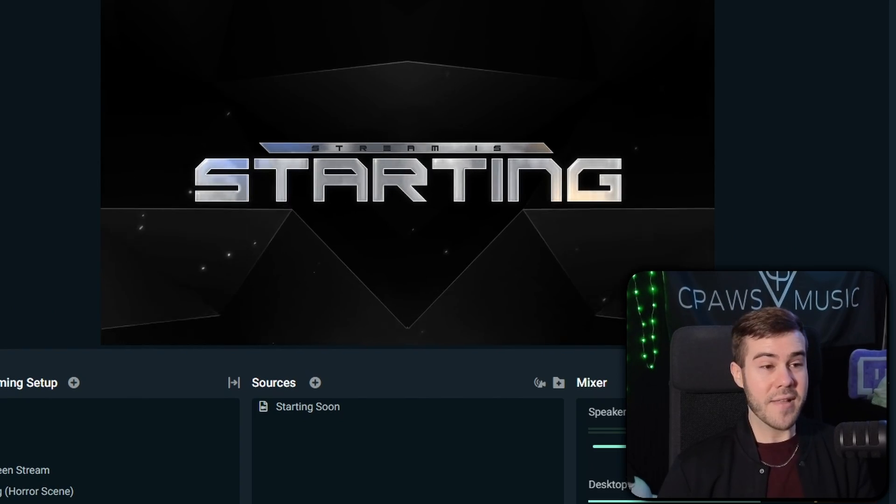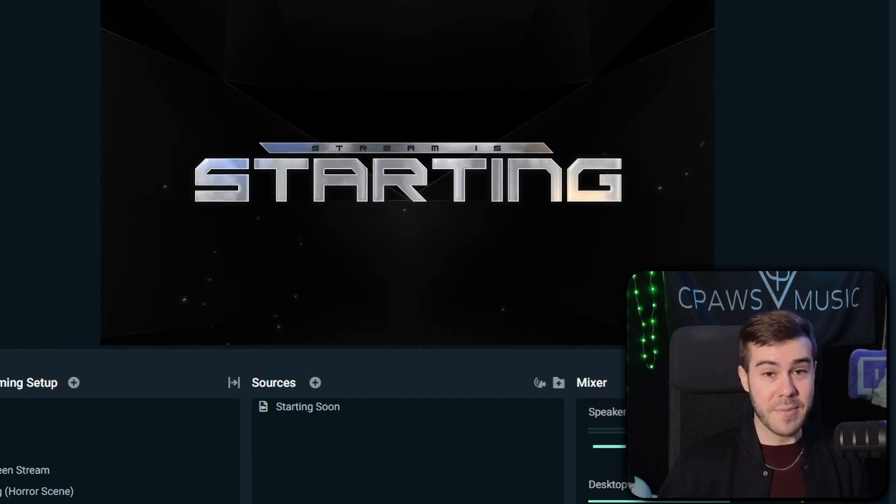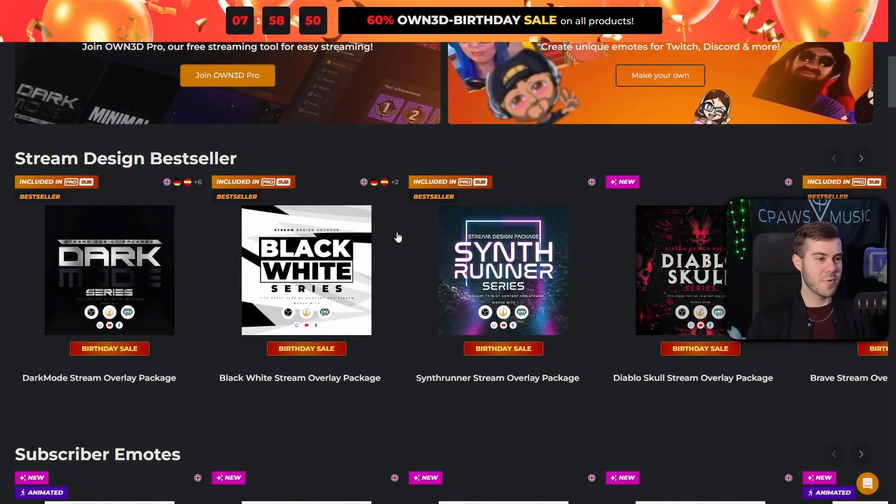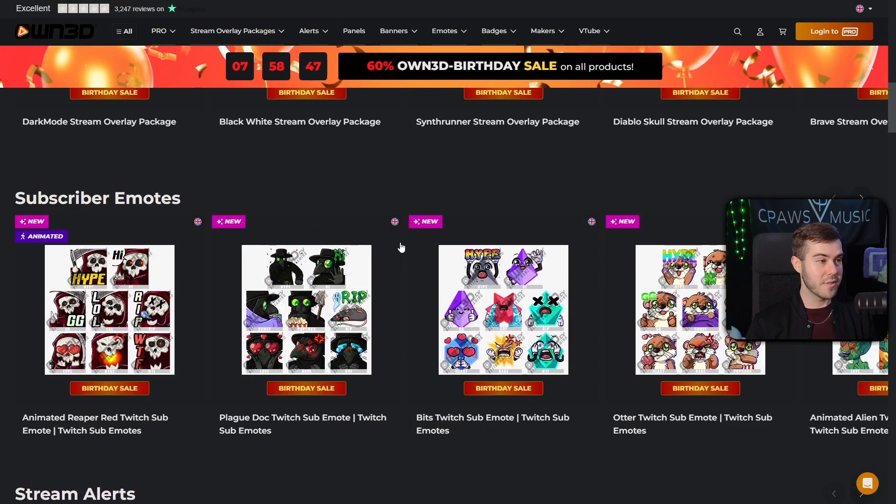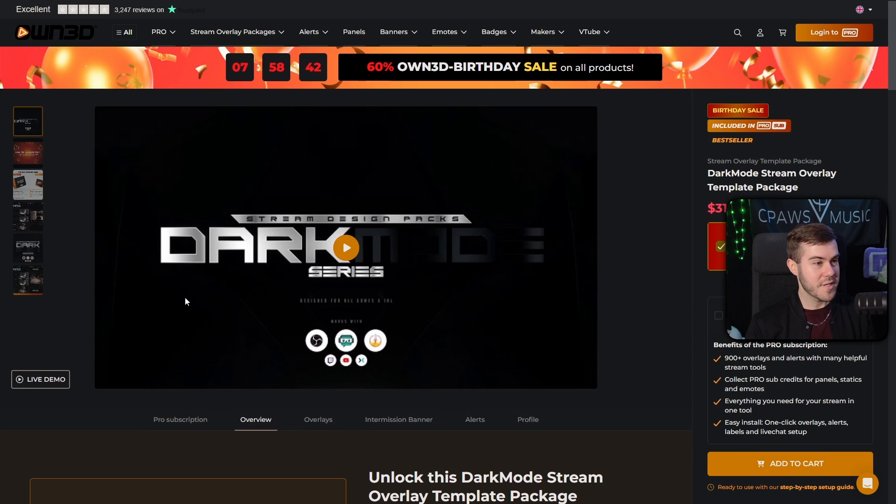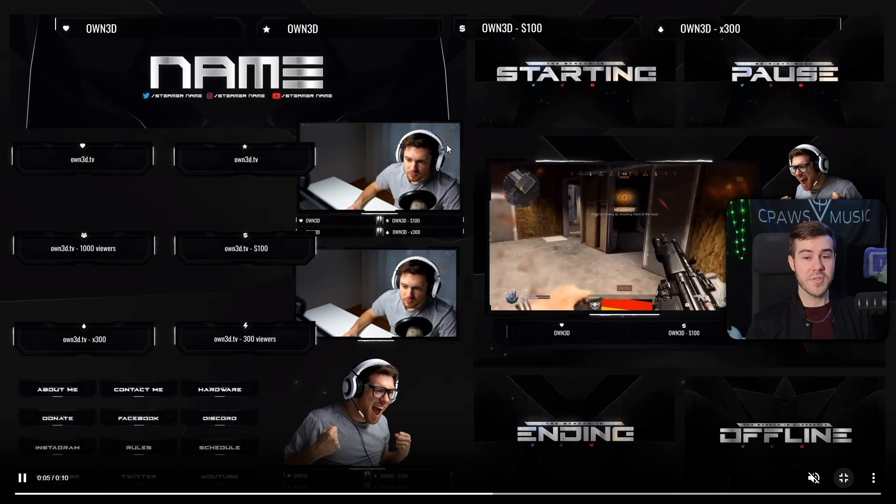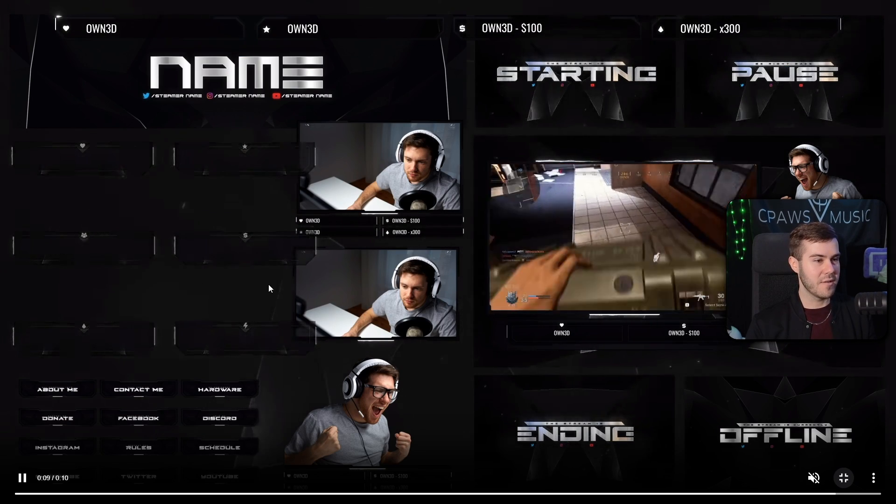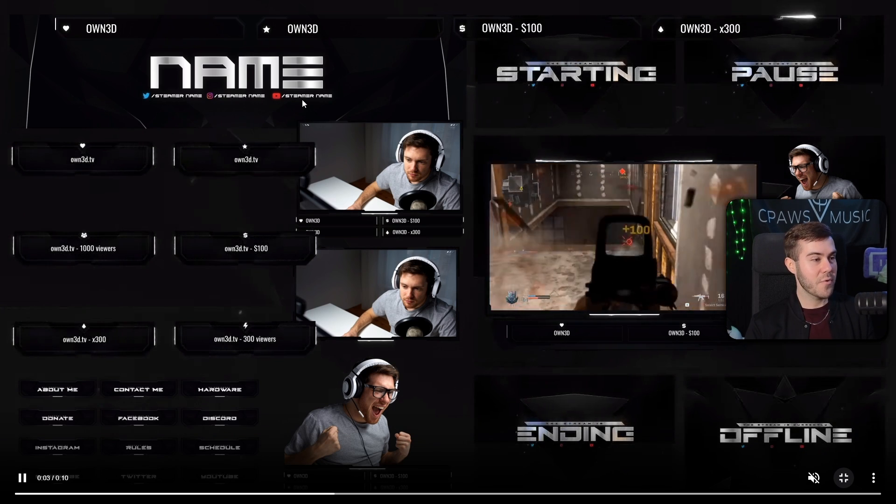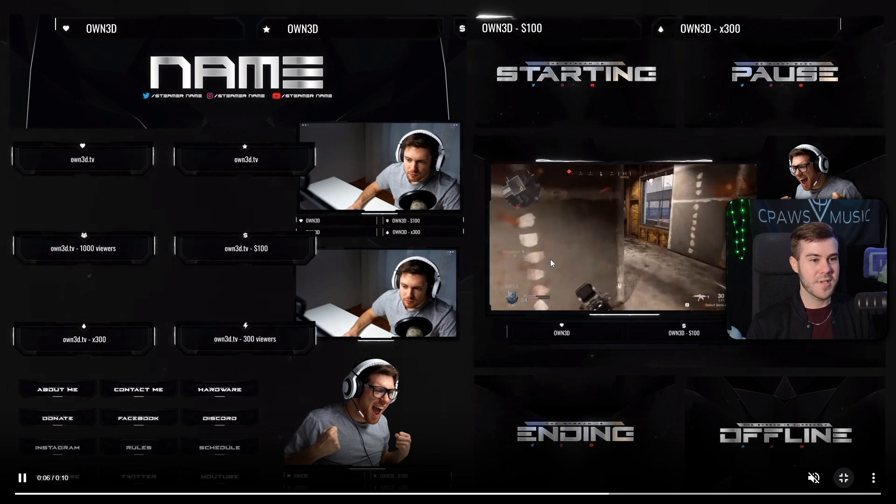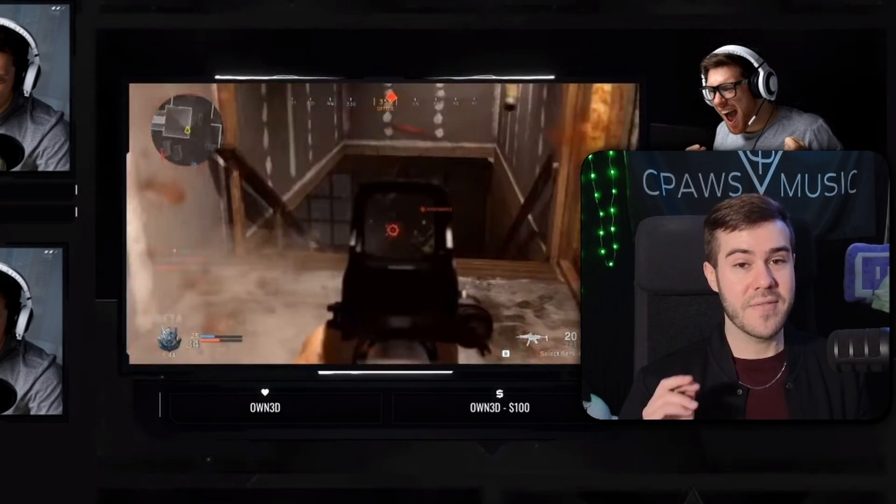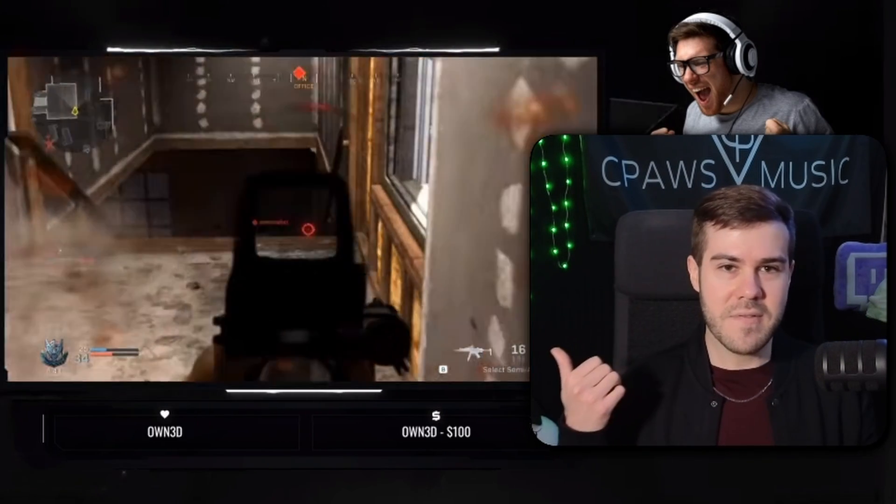And if you're wondering where I got this dope animated starting soon screen, then you probably already know I got it from today's sponsor, Own.TV. They're basically my favorite place to get anything that I need relating to my stream design purposes, like emotes, alerts, all that good stuff. But their stream design bestseller packages are my favorite part, like their dark mode series option. We can click on the left-hand side to the fourth option, make it full screen, and you'll see that we have everything you could possibly want for your stream in this package, like animated alerts, animated webcam overlays which I'll be using later in the video. You got profile graphics like panels, animated starting soon screens, literally everything you're going to want. So if you want to take your stream design to the next level, I'll make sure to leave a link in the description down below. But enough yapping already, let's get back to the video.